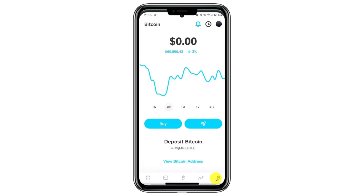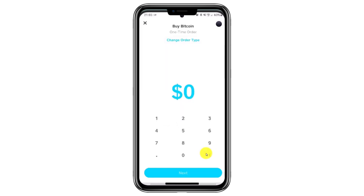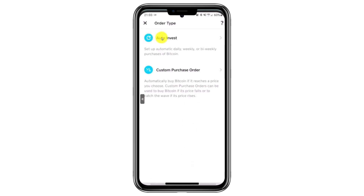Tap on the Buy button that you see here. After tapping it, you'll see a new interface on the next page. Here, you'll find the option to buy Bitcoin. If you'd like to buy a pre-set amount, you can choose from the available options. If you want to enter a custom amount, tap on the three dots and input your desired amount. Then click the Next button at the bottom of the screen.